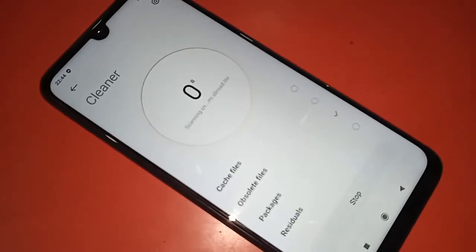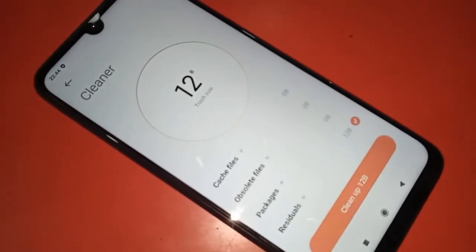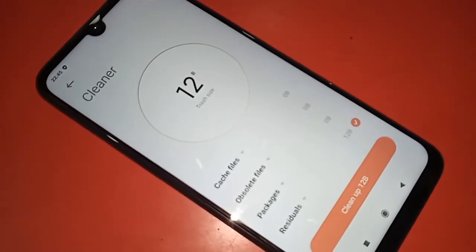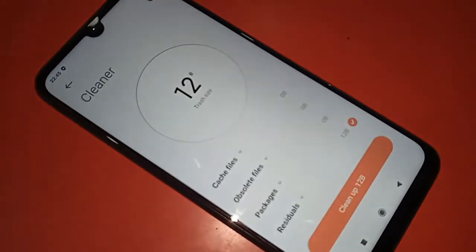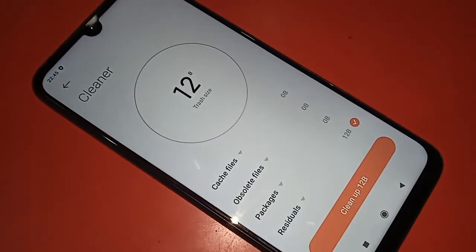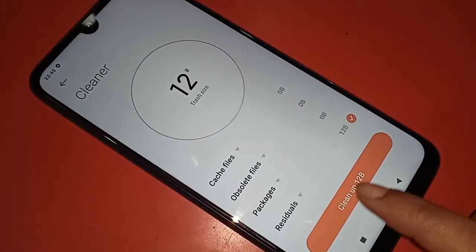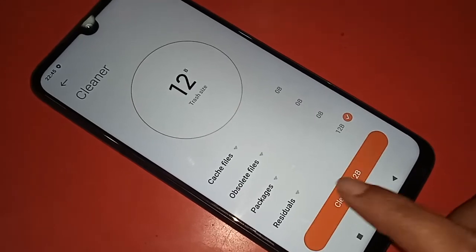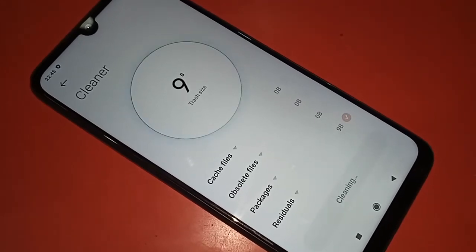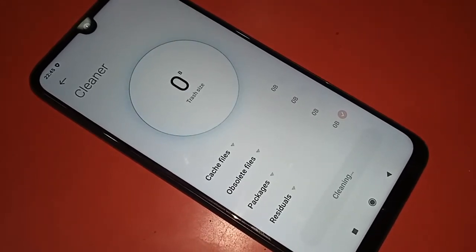After clicking Clear, wait a few seconds and you will see an option called Clean Up — click on it. Your phone will fully remove junk files.